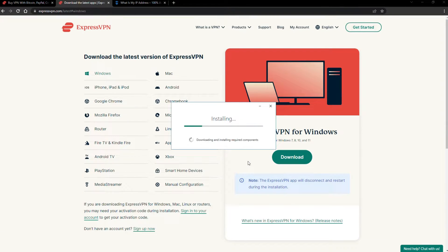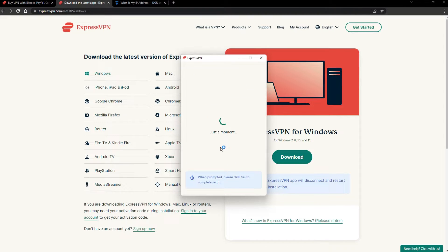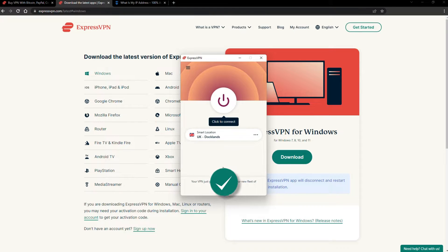The installation process is really quick. When it's done, launch the software. Log in using your credentials, and that's it. You're ready to change your IP address.